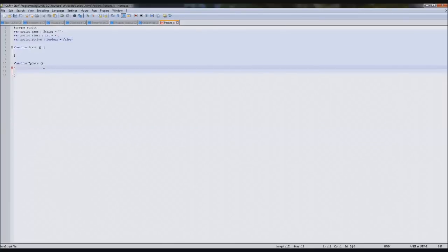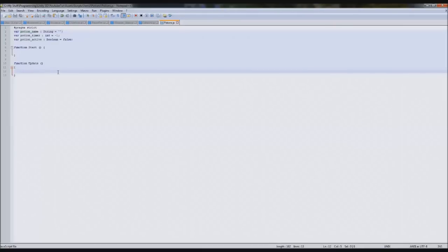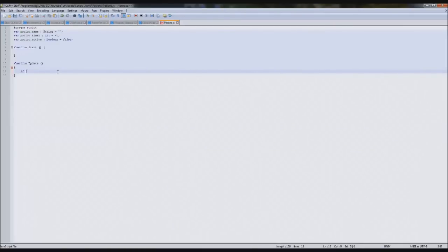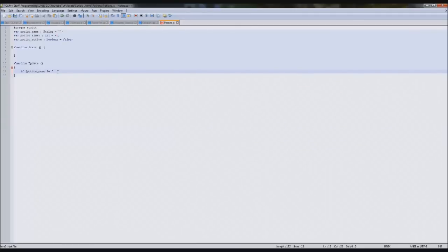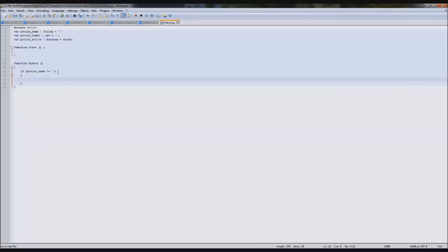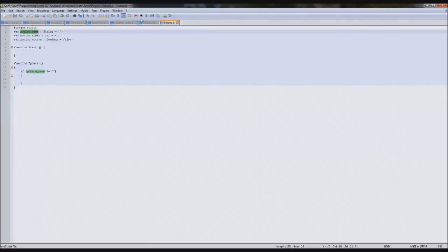In our function update we're first going to check if the potion name has been filled. At the moment it hasn't but we will in a minute. So if potion name does not equal null, make sure you put the brackets there because null sometimes goes a bit weird.